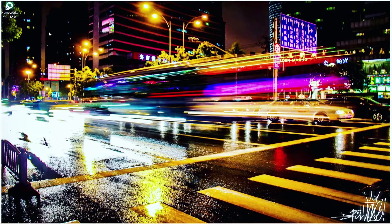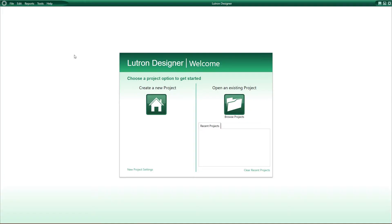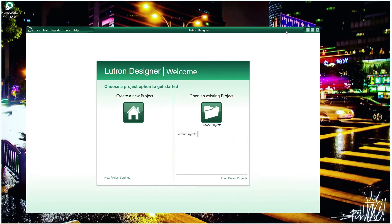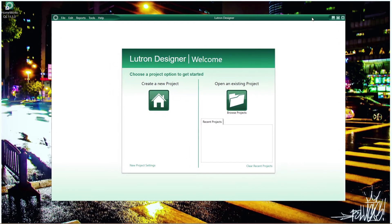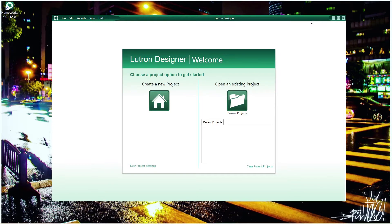Hello and welcome to Adelux on this new Lutron Homeworks QS tutorial where I will share with you my experience as a Lutron programmer. The subject of today is addressed to new programmers who start with Homeworks QS, and in this series of tutorials we are reviewing the key documents required when you start the commissioning of a new Homeworks QS system. So without further ado, let's do it!